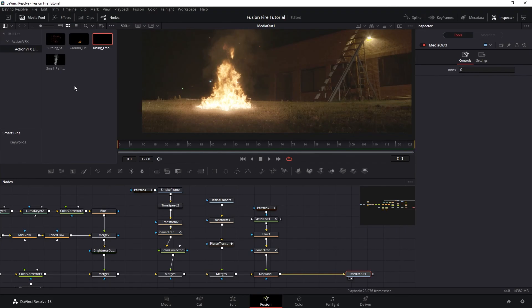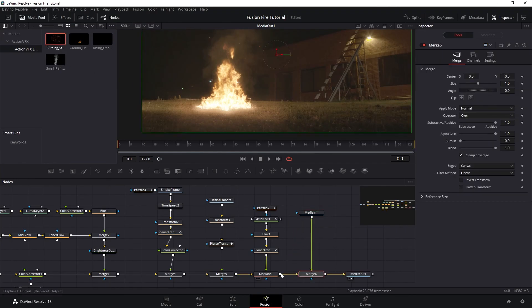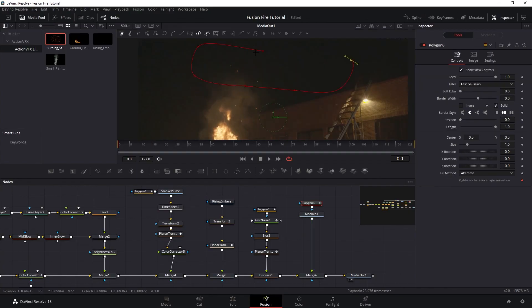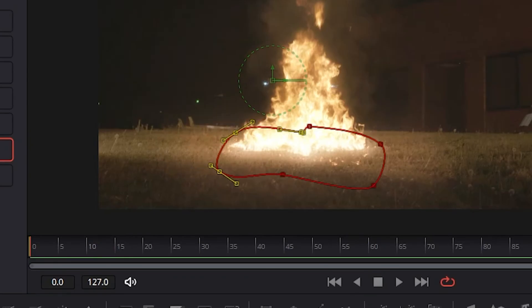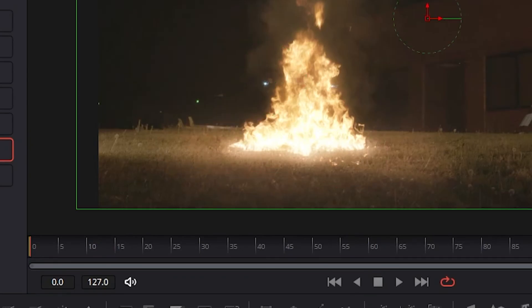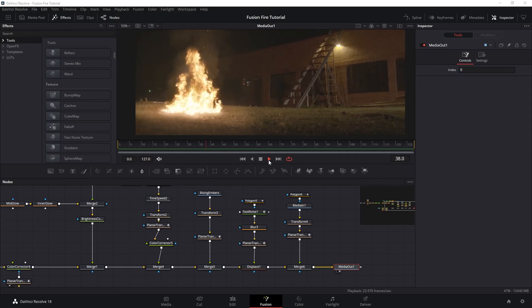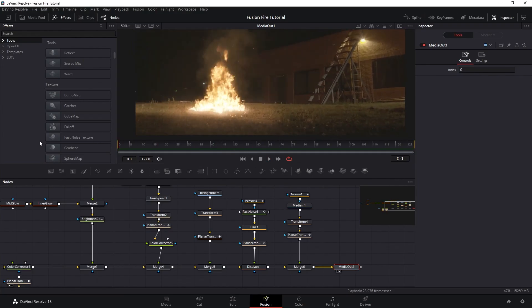And lastly, you can add other elements to spice up this shot even more. Like using this burning steel wool collection to add some extra burn on the surrounding grass. And you can also add a motion blur to your fire.